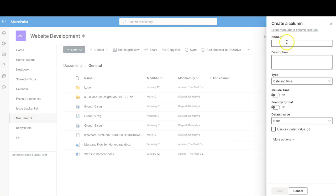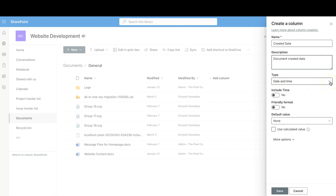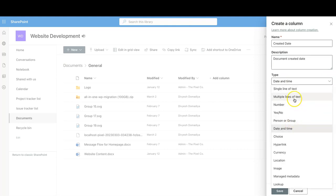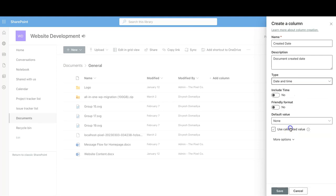Now it's going to ask for the name of the column, so you can name it 'Created Date.' In the description you can type anything — I'll put 'Document Created Date.' The type we've already chosen is Date and Time, but if you selected the wrong one you can always change it here. You can also choose to include time — I just need the date so I don't need the time right now.